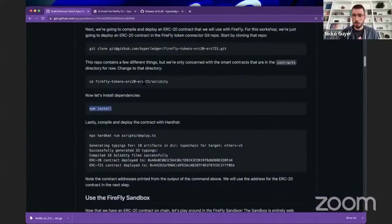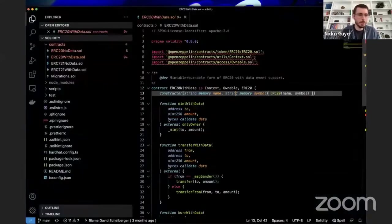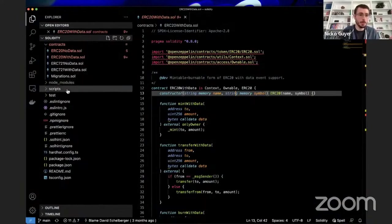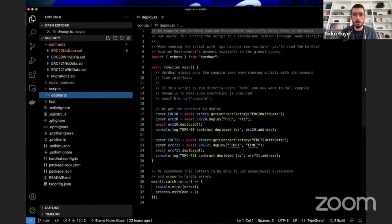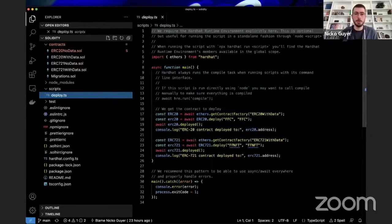Now we're going to compile and deploy. Inside the solidity directory, there is a scripts directory and there's a deploy script. We're going to run this script, and it will compile and deploy our smart contract and print out the addresses that it has deployed the contracts to at the end.